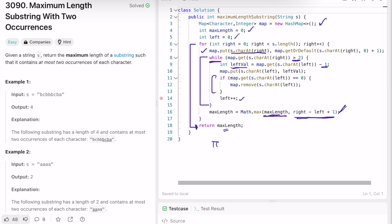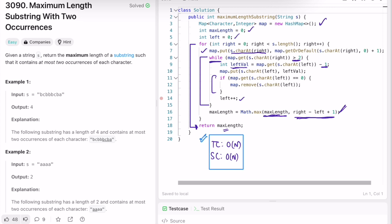Finally, outside the for loop, once the right pointer reaches the end, we return whatever is present inside the variable max value. The time complexity of this approach is O(n) where n is the length of the string. The space complexity is also O(n) because we are using a hashmap to solve this question. That's it guys, thank you for watching and I'll see you in the next video.